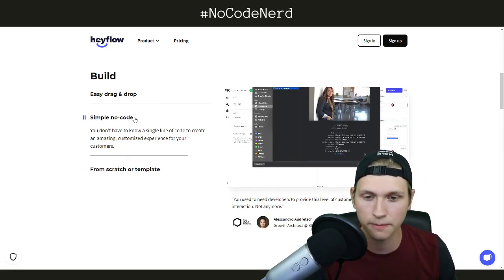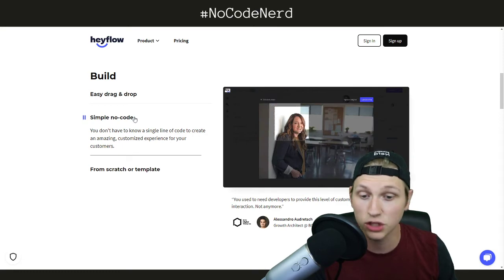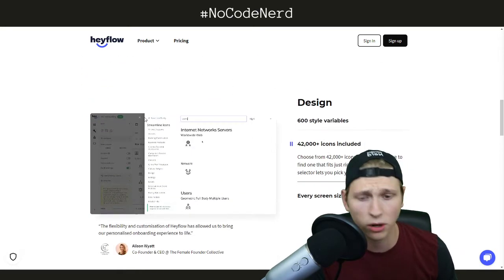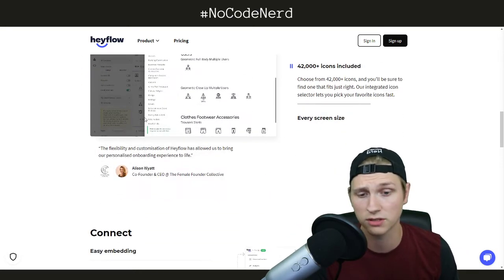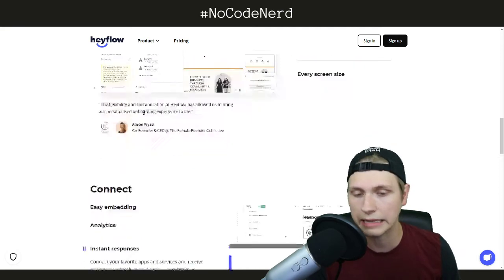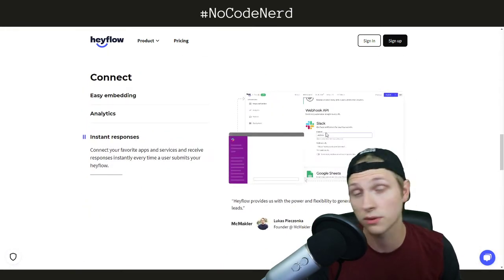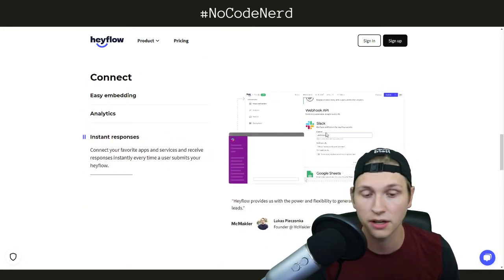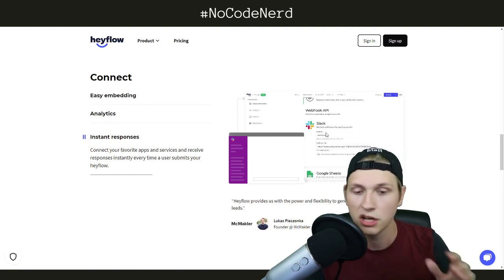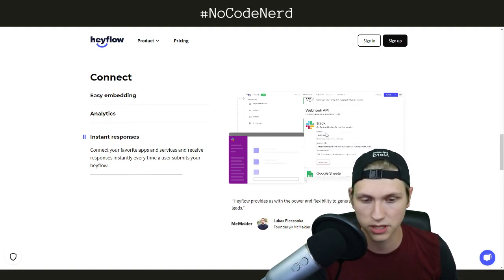Anything you can imagine building in this thing, you can build in terms of a flow, in terms of an onboarding form, in terms of just a quiz, in terms of anything like that. And of course, it integrates with a whole bunch on the backend so you can send your information to wherever. Super awesome stuff.